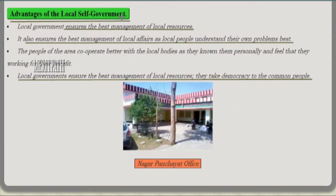Advantages of local self-government: Local government ensures the best management of local resources and local affairs because local people understand their own problems very well. The people of the area cooperate better with local bodies as they know them personally and feel they are working for their benefit. Local governments take democracy to the common people.